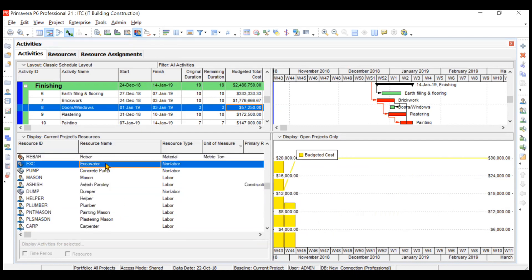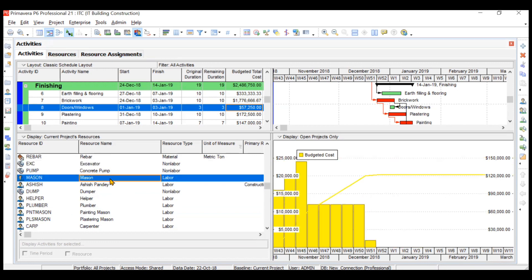The advantage of the resource usage profile is you can see different resources in one click and the cumulative cost irrespective of the activity. This is how we check and interpret the resource usage profile. You can also copy this data to Excel and use these graphs — how to do that we'll learn later in this video series. That's all for this video, thank you everyone.